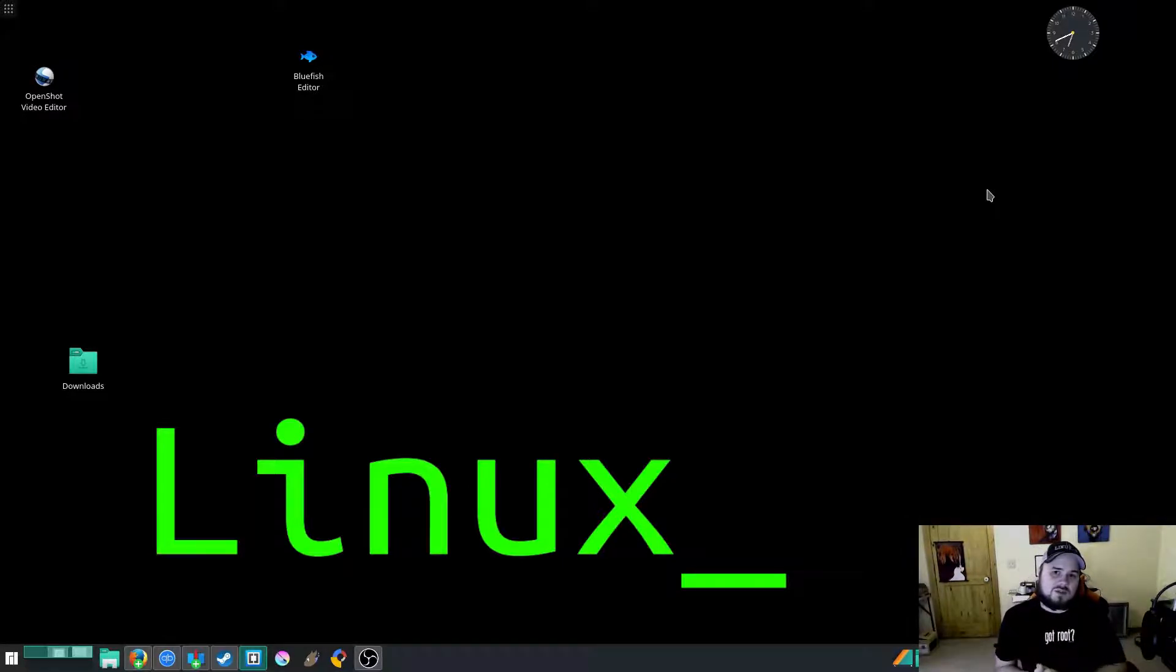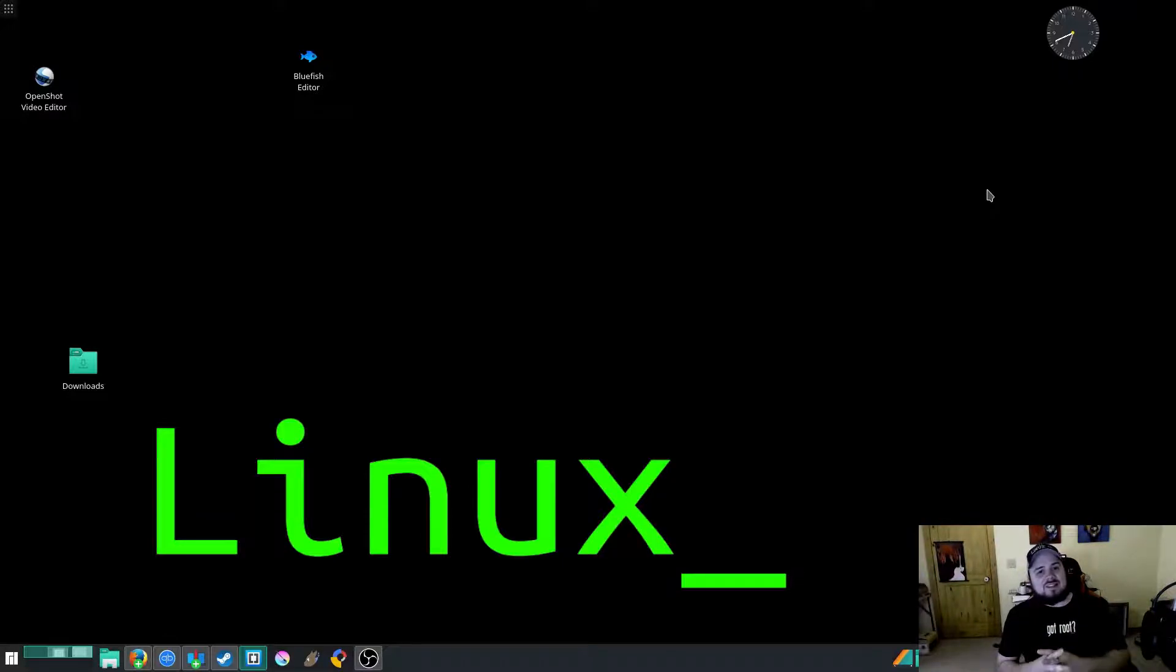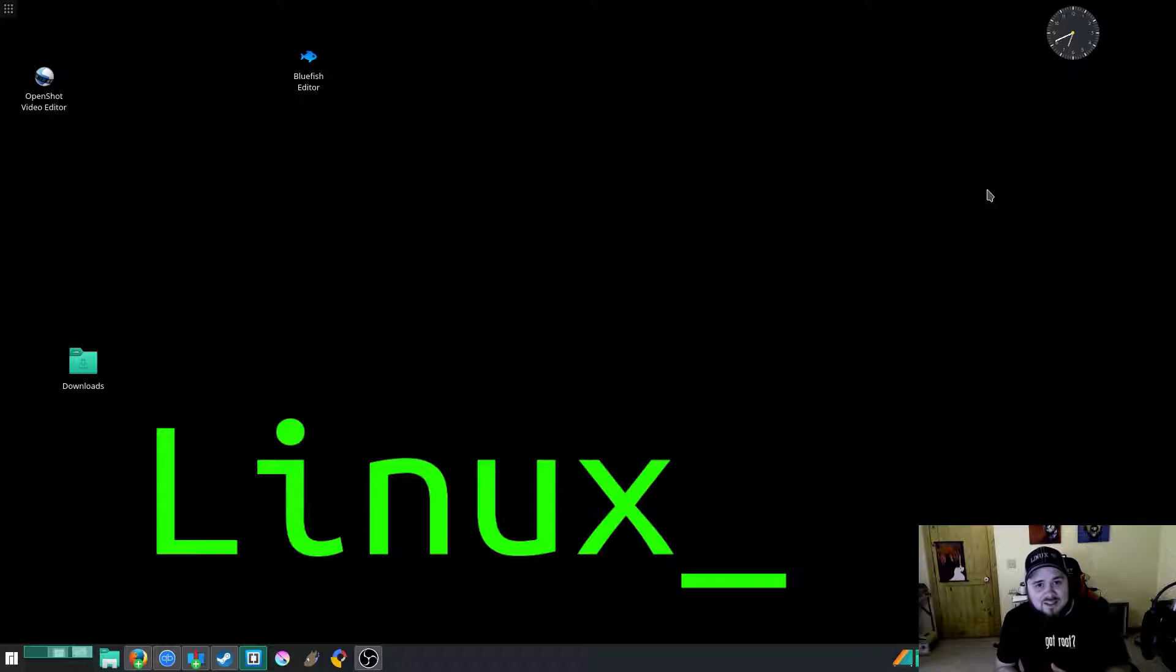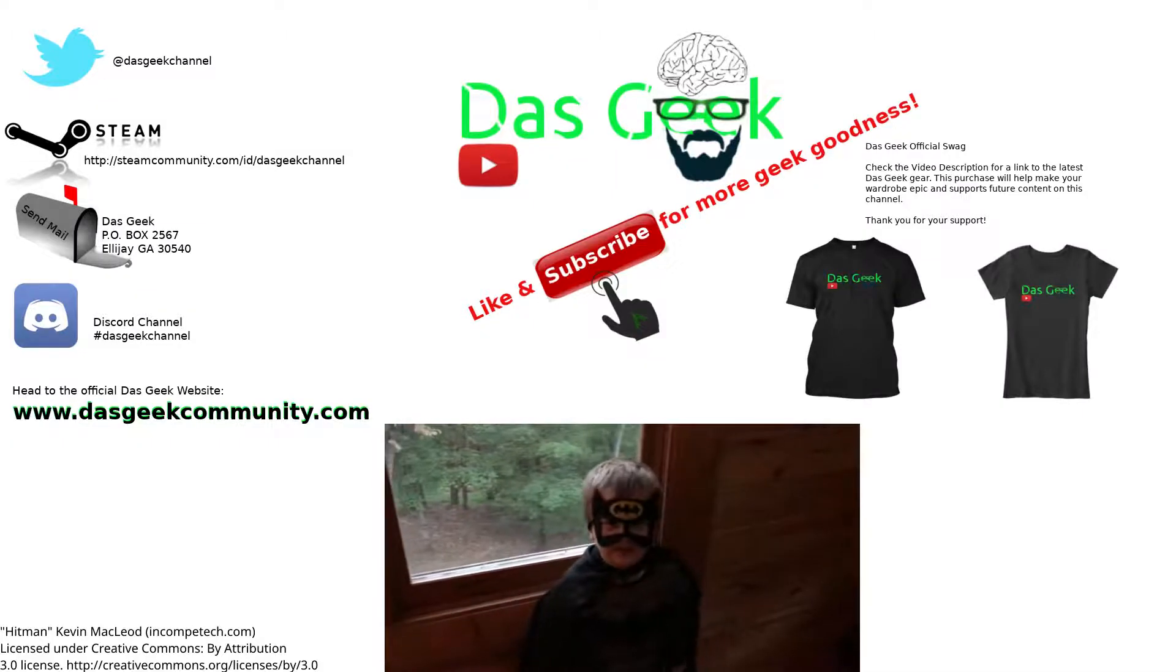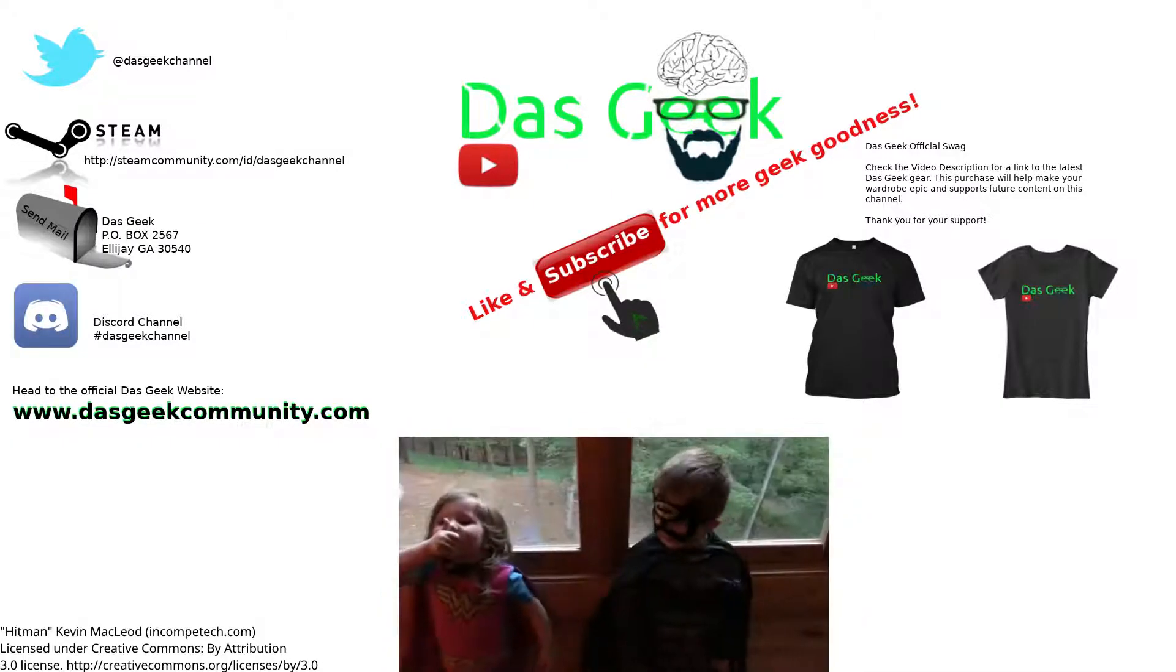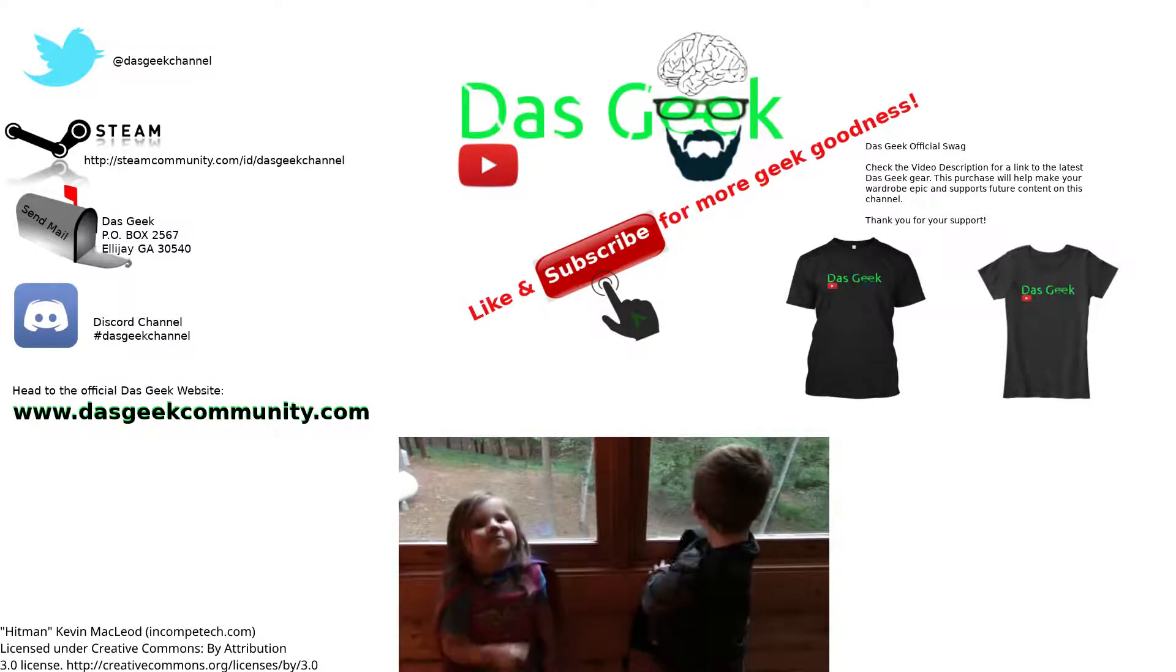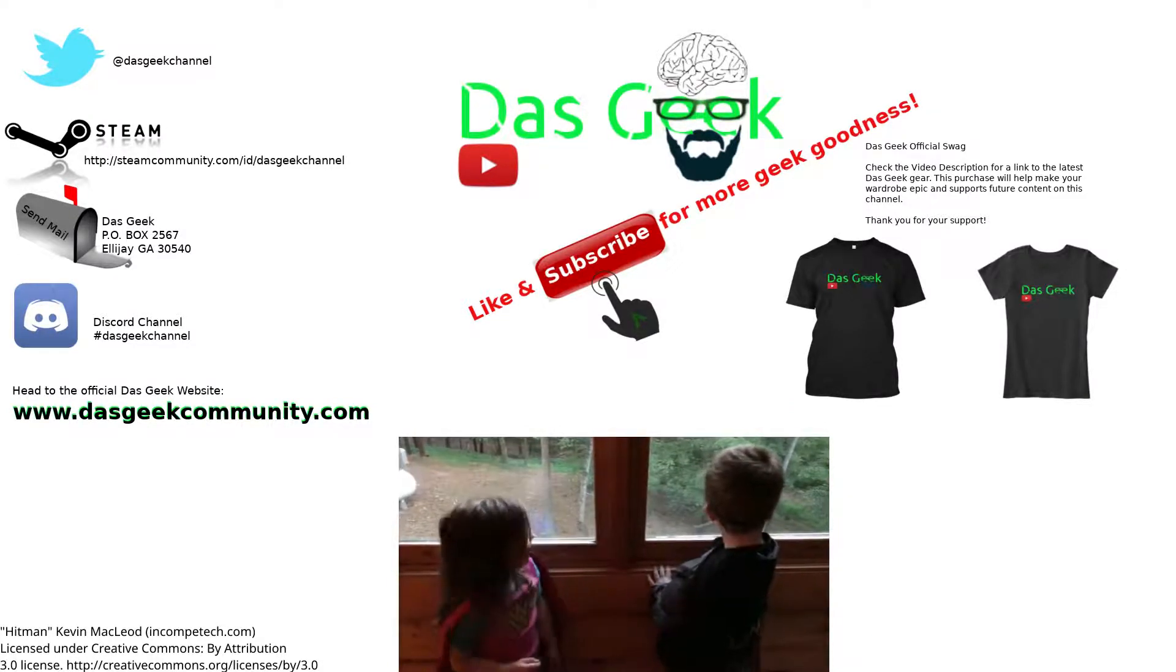So I hope you guys get on to the Discord channel, come talk to me. I hope you guys enjoy the site, go check it out. And until next time, get out there and fill your brains. Don't forget to subscribe! Hey! Don't forget to watch video!